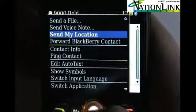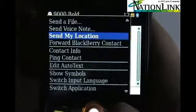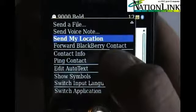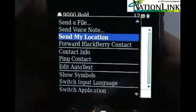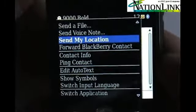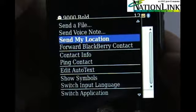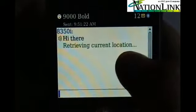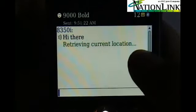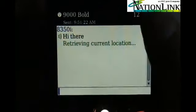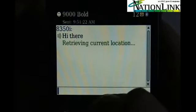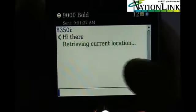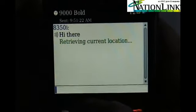This is another option that's new in the 4.6 operating system — the ability to send your location. This works out really well. If you're out and about in the field, or maybe it's a weekend and you found a really cool restaurant or bar and you want to send it to your friends but aren't exactly sure where you're at, you can tell it to send your location. It will retrieve your current location off of the built-in GPS and send it to them, so they can click on it and open it through Google Maps or BlackBerry Maps to find exactly where you are.